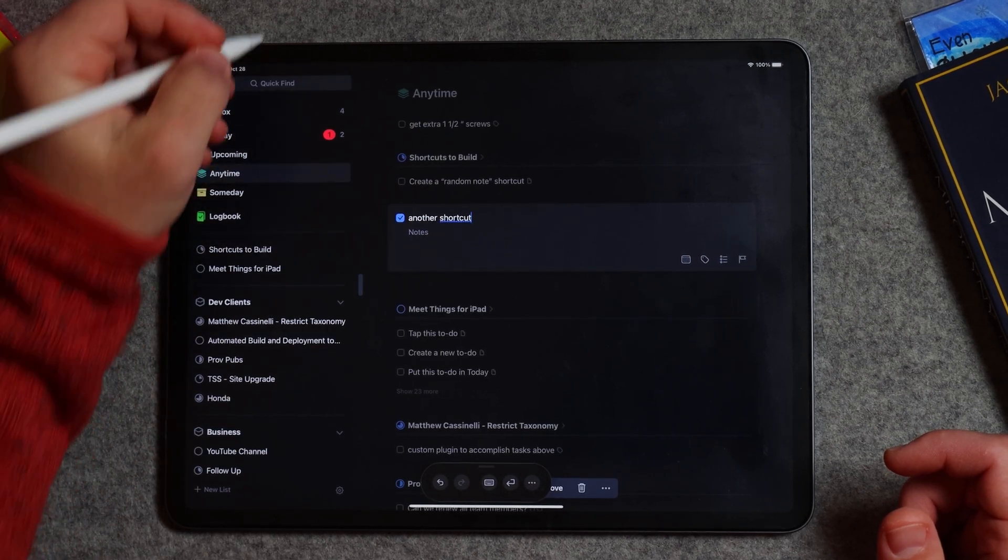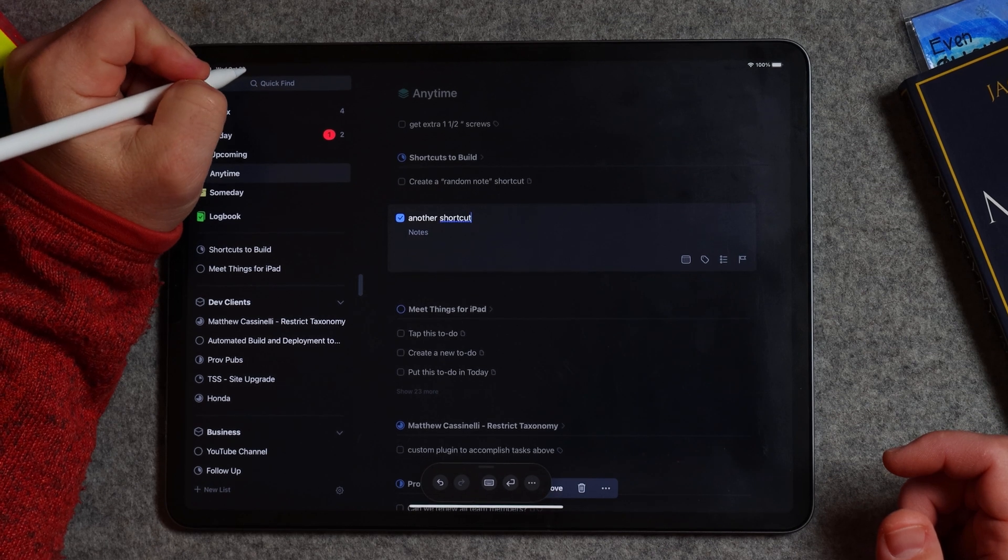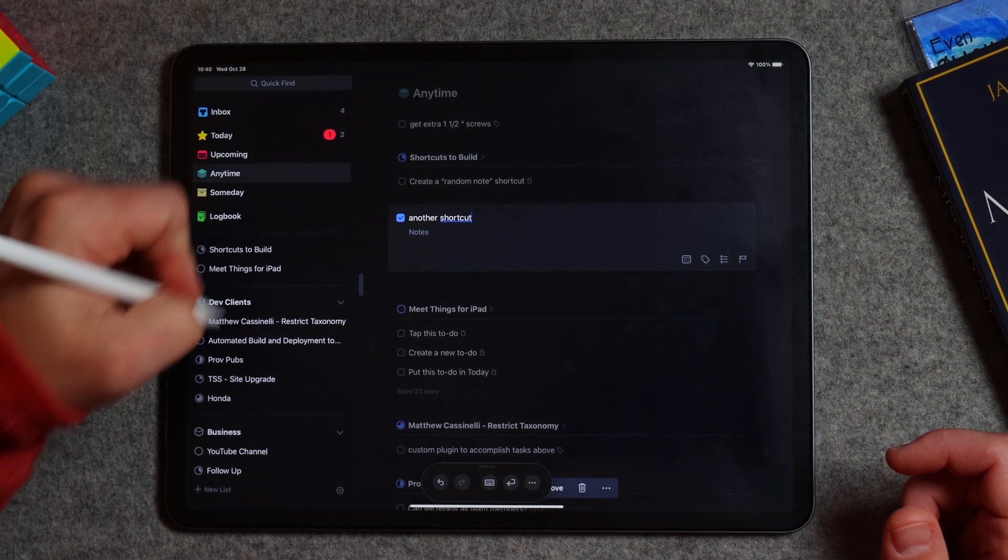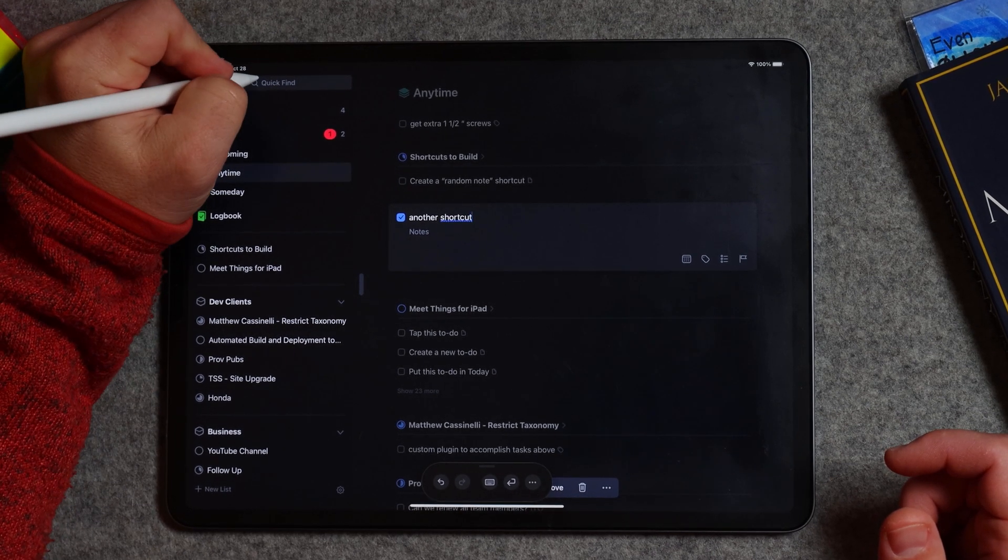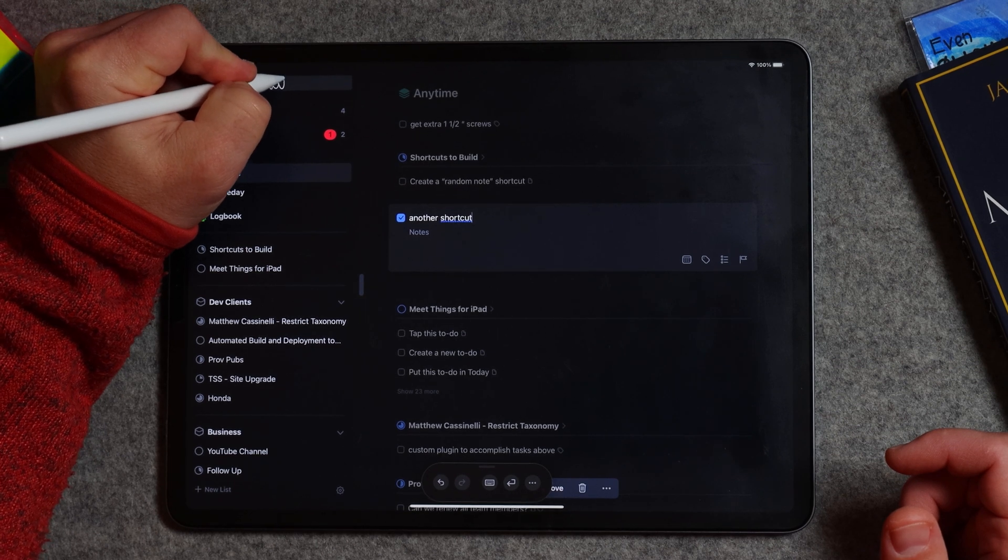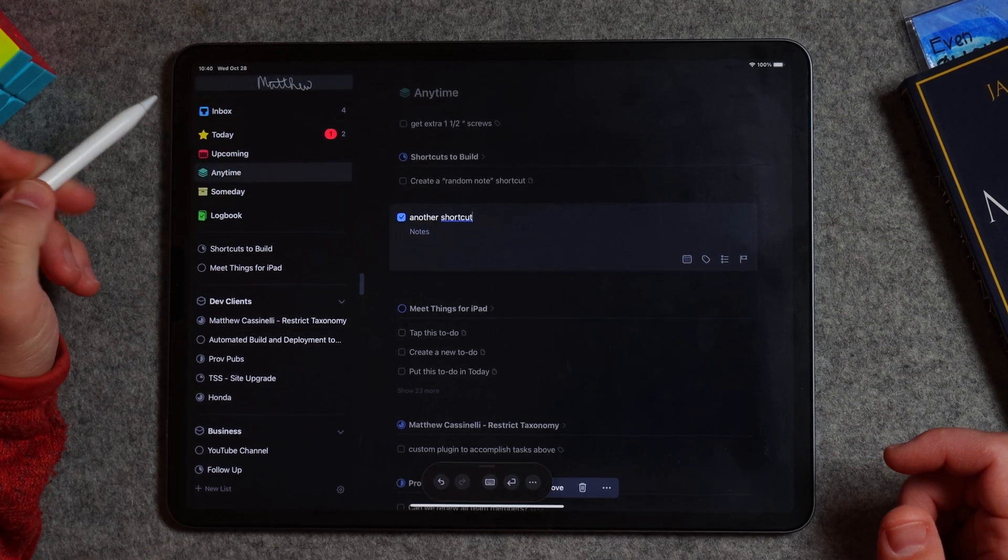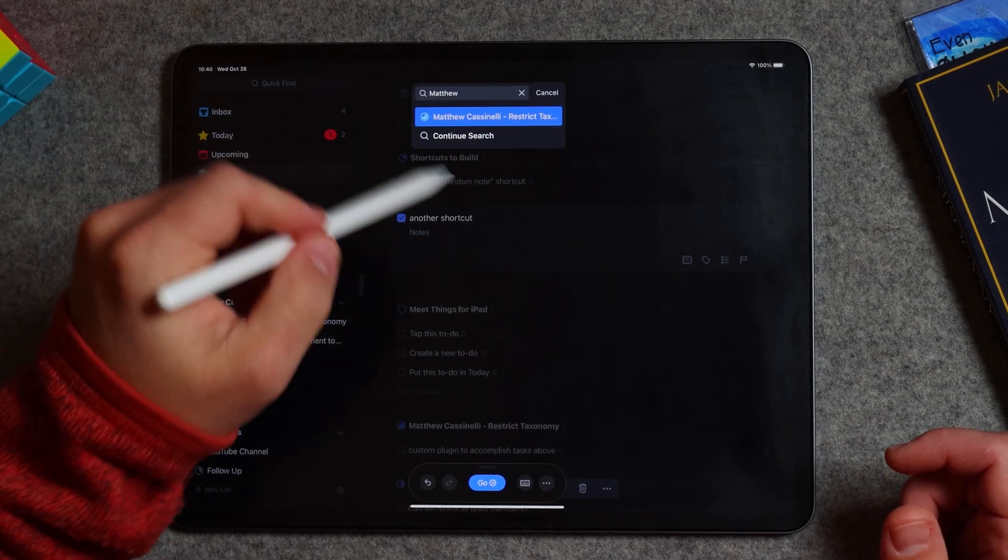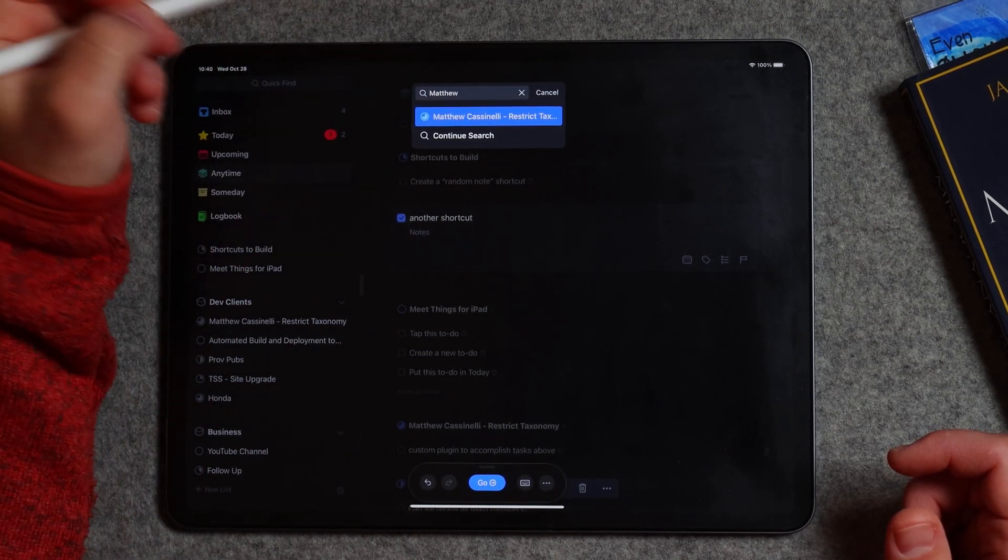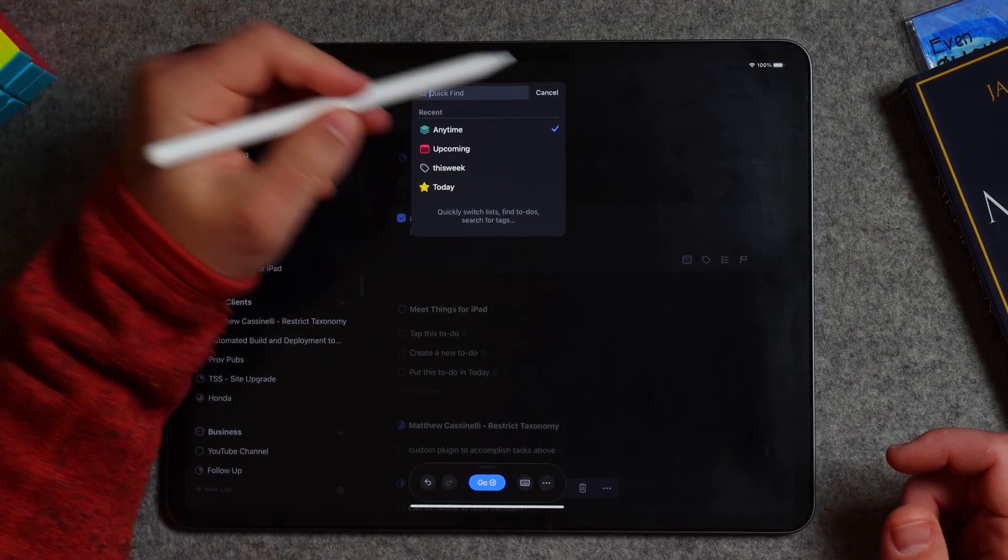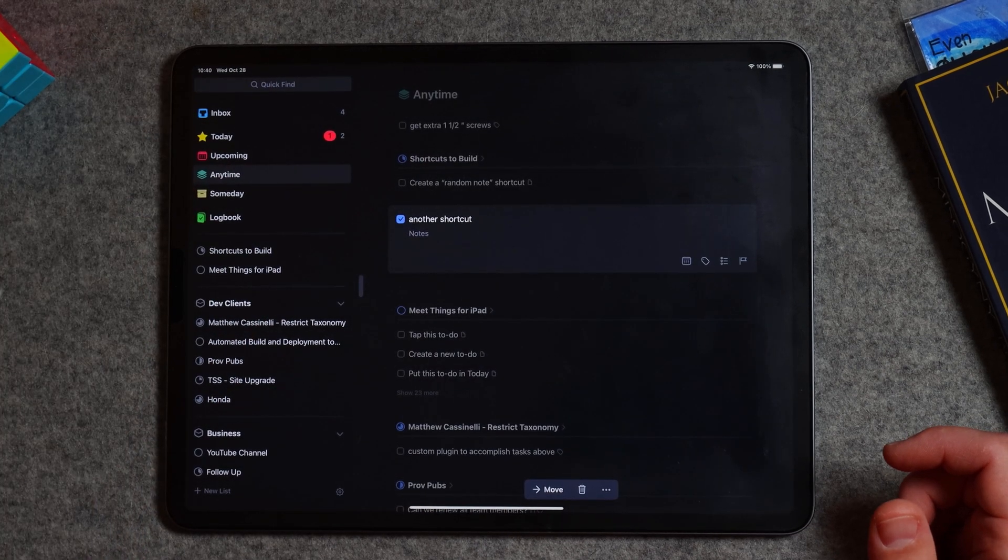All right, we can navigate the interface. I could even go in here and I could start typing a project. So let's look up, I'll try Matthew. All right, and it found that project right in my quick search, which is excellent, right? I can scribble things out, delete it. So that's great.